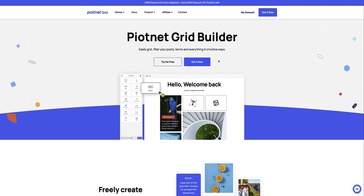We recently launched our new product Pyotnet Grid Builder, a brand new tool as part of our powerful suite of WordPress plugins. Alongside Pyotnet add-ons for Elementor and Pyotnet Forms, you now have an arsenal of tools and controls to build stunning websites.